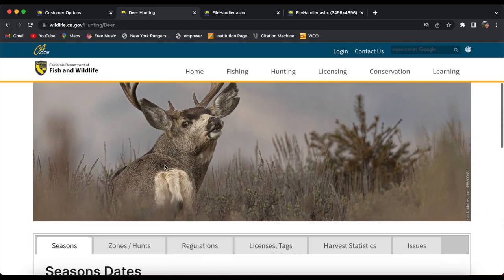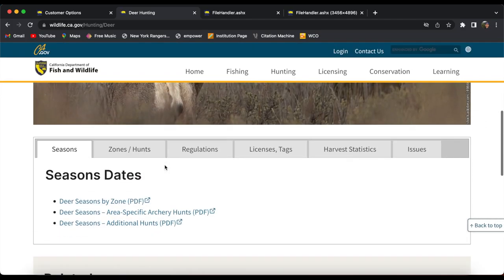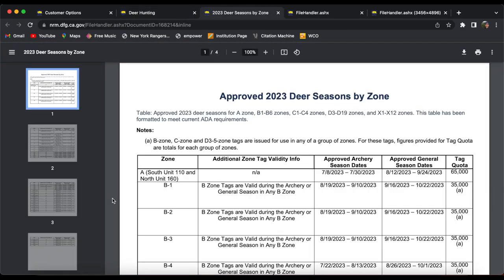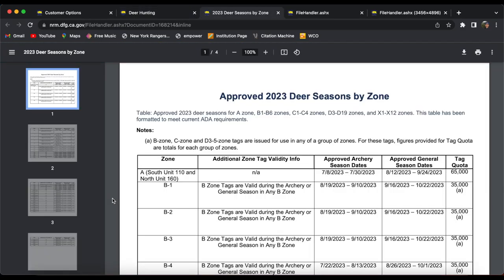Okay, so before we get right into it, some things you want to know are the season dates. So right here, seasons and dates, you can click on it, it'll bring you down by zone and we'll bring up the season dates. So you obviously want to know the dates that you're going to be hunting and this will give you an idea of where you can apply. That's important.